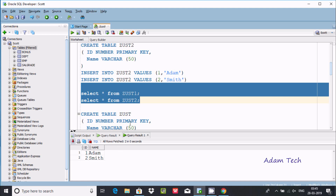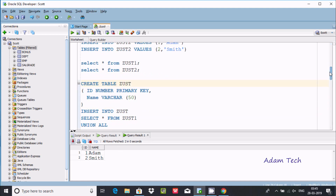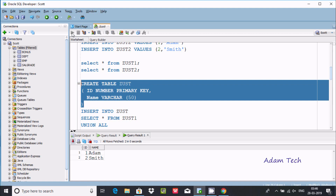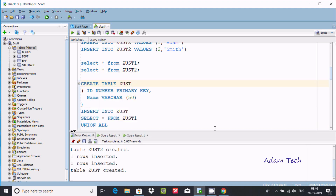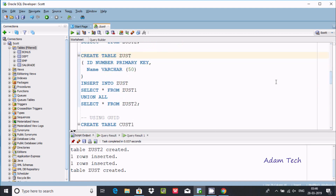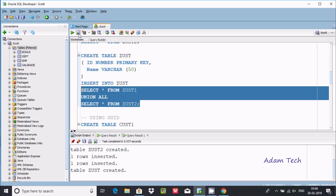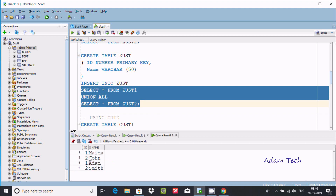Now creating one more table with id as the primary key. After inserting the records, you can check: table one has id 1 'Mima' and id 2 'John', table two has id 1 'Adam' and id 2 'Smith'.